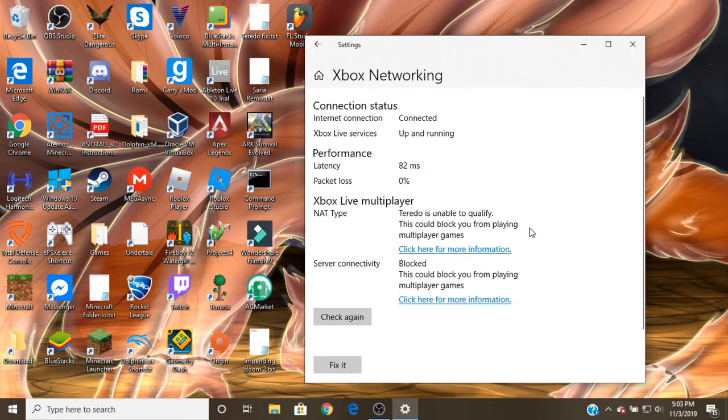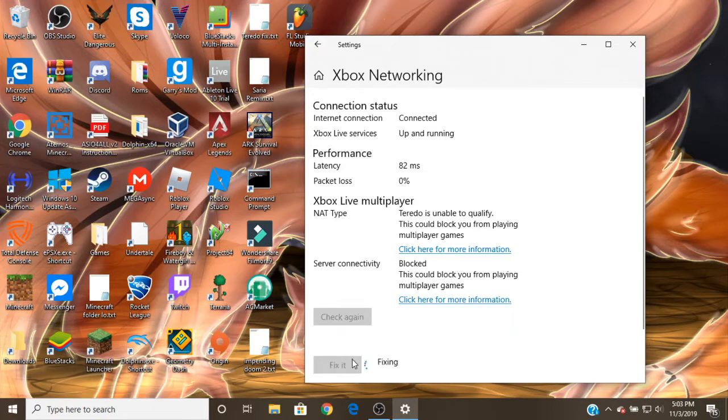So what you have to do is, what you gotta do is you have to click on this.